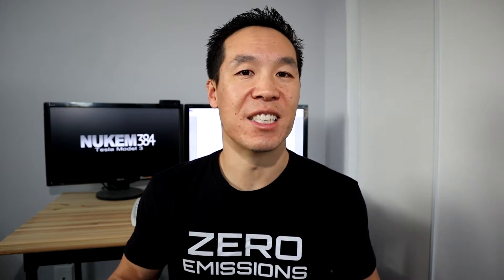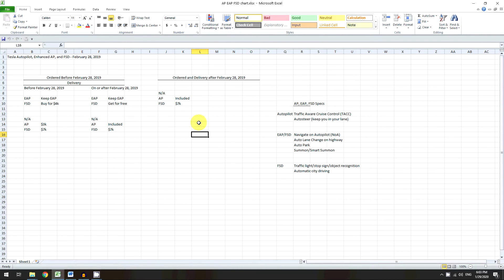Once we get all the regulatory approval, FSD will be fully operational — after Tesla fixes all the bugs they're still working on. The idea is it'll be able to drive itself through traffic on the freeway and on the street. So to recap: autopilot is TACC and auto steer; EAP adds Navigate on Autopilot, auto lane change on the highway, Autopark, and Summon or Smart Summon; and FSD adds traffic lights, stop signs, object recognition, and automatic city driving — which is level five autonomy that technically isn't out yet.